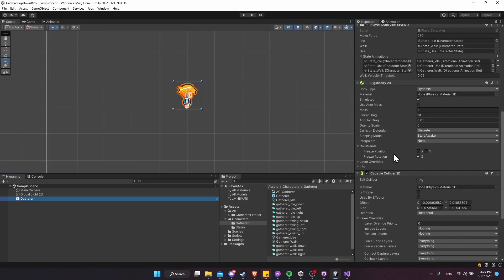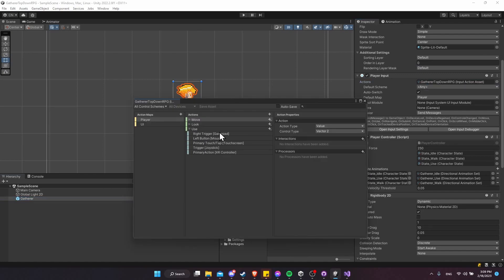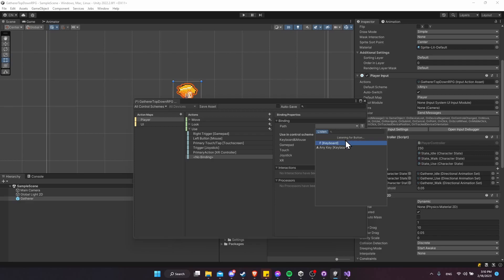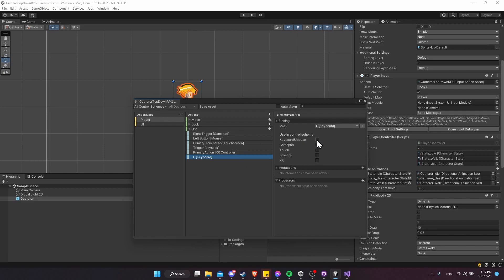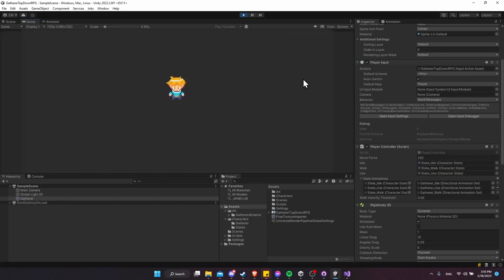If you want to trigger the use action with a key rather than just the left mouse button, go into the player input actions, open the asset, find the use action, and add a new binding. Set the path by listening for a key — pressing F to capture the F keyboard key — then assign it to the keyboard and mouse control scheme. Now you can trigger the use action with either F or left mouse button.